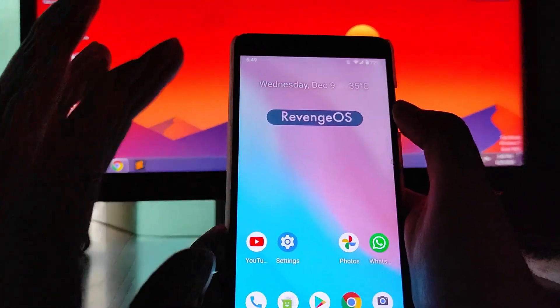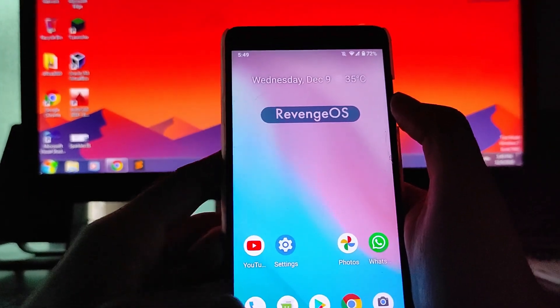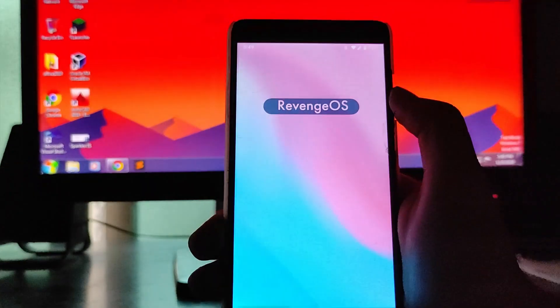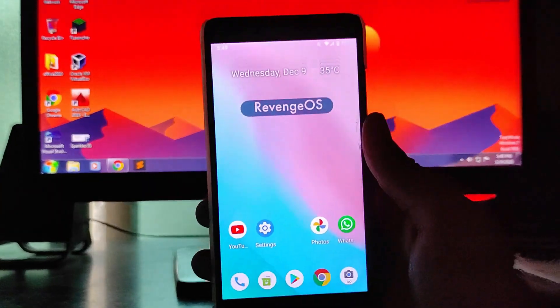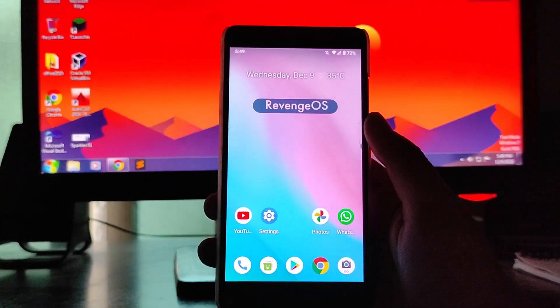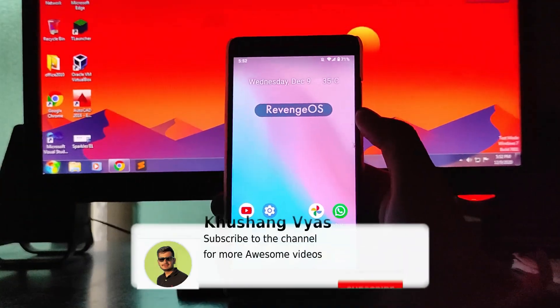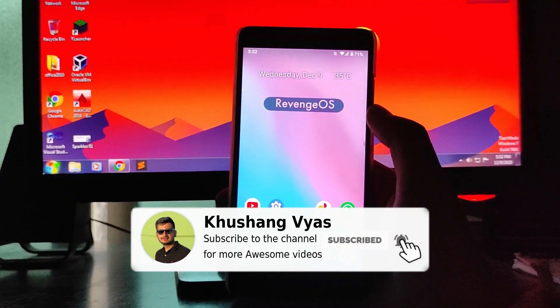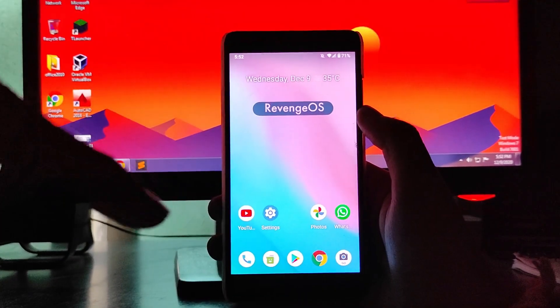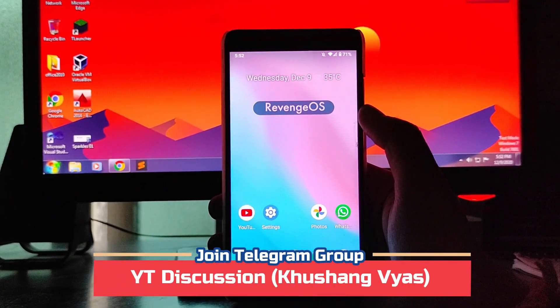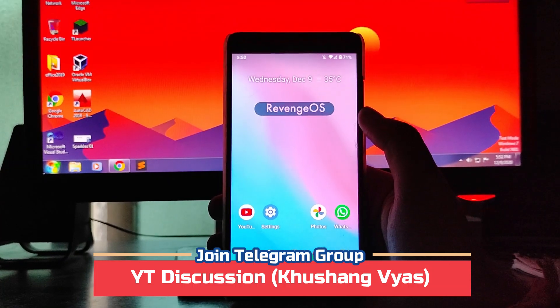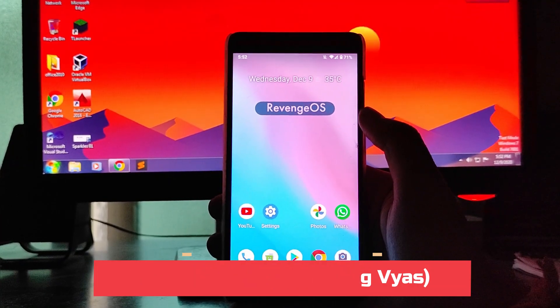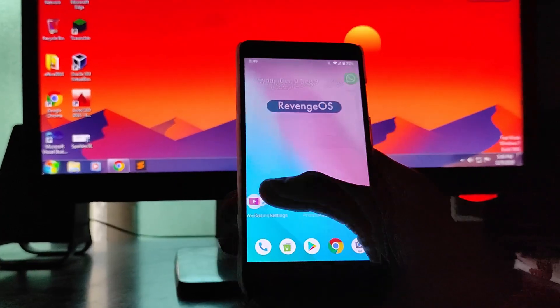Then talking about the calls here, there is no issue with the call and call recorder here is also available. No issues with the calls. So guys, if you still haven't subscribed to the channel then please subscribe. And there will be the name of the telegram group here. You can join the telegram group and the link will be in the description. So you can join the telegram group from there.